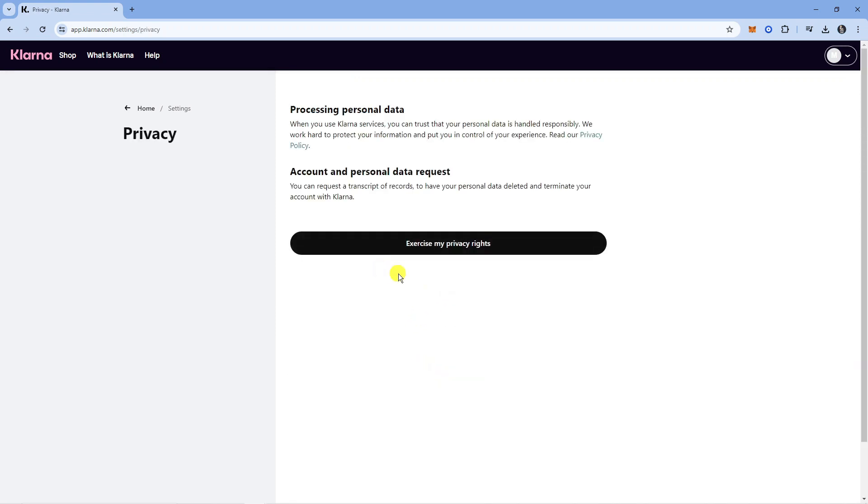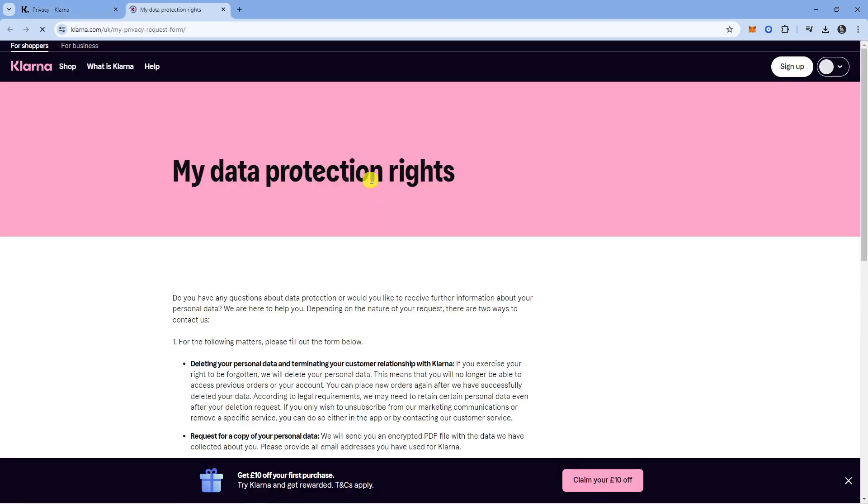This will take you to a screen like this. There's going to be a button that says Exercise My Privacy Rights. Give that a click.